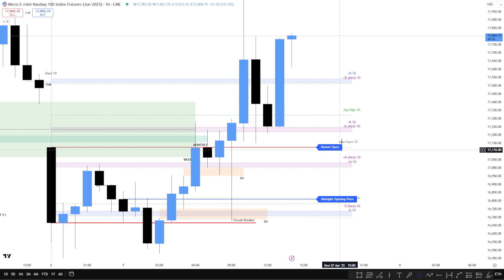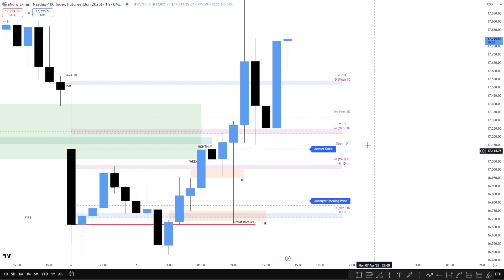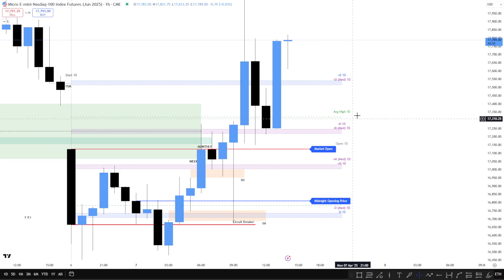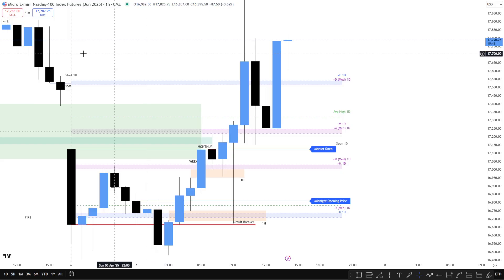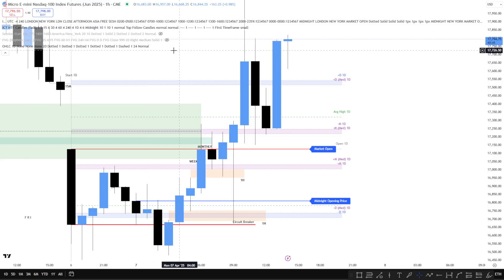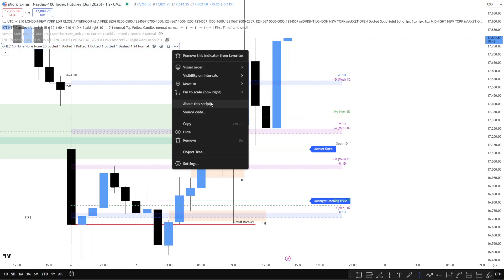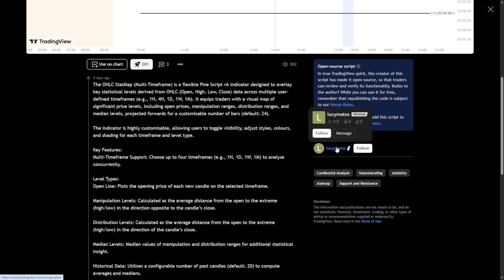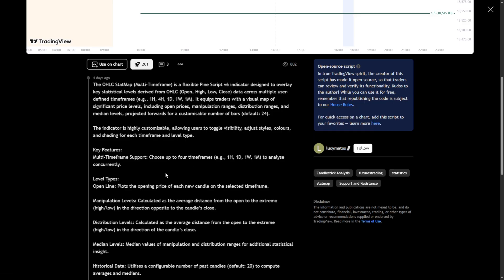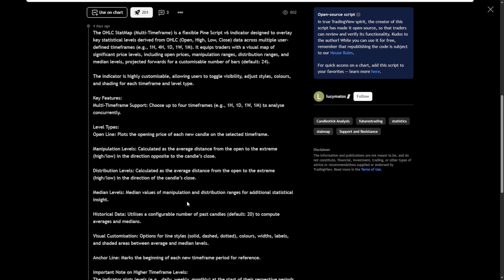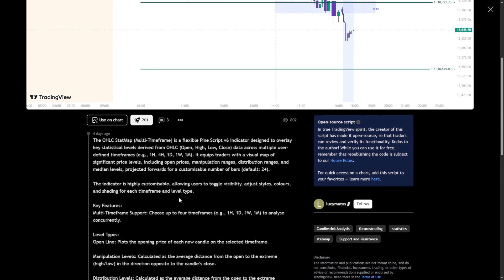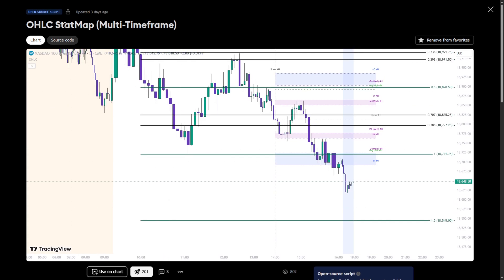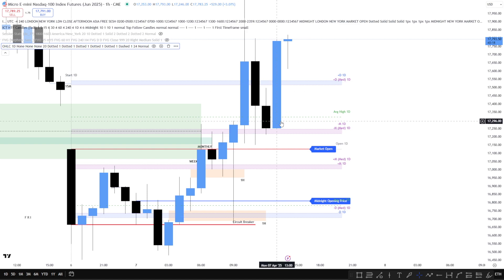So the first one here that you see on the screen — I'm on the one hour chart. This is the daily distribution levels. This one's called Open High Low Close Stat Map Multi-Time Frame, and this is produced or made by Lucy Maros. You can see all the information in here about what it does, how it computes things, all that good stuff.